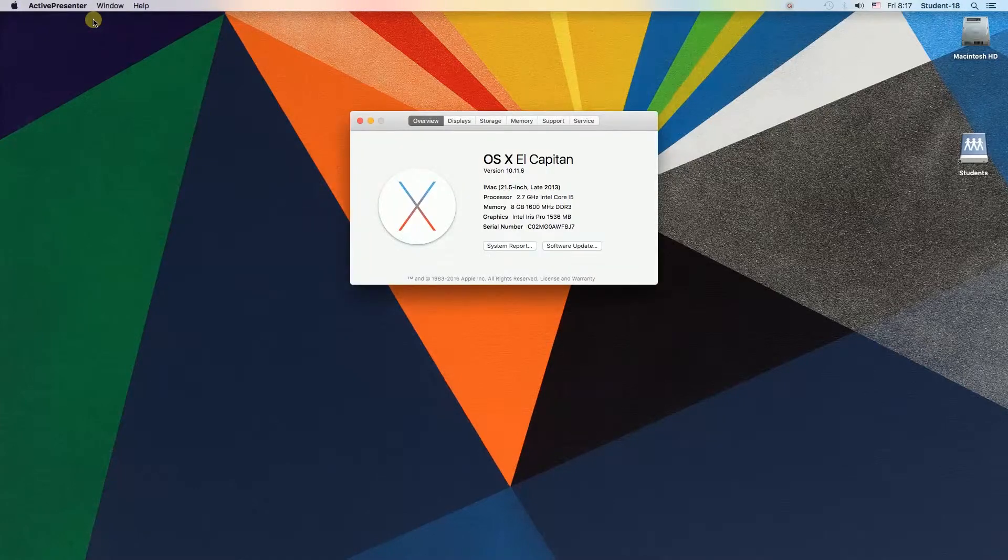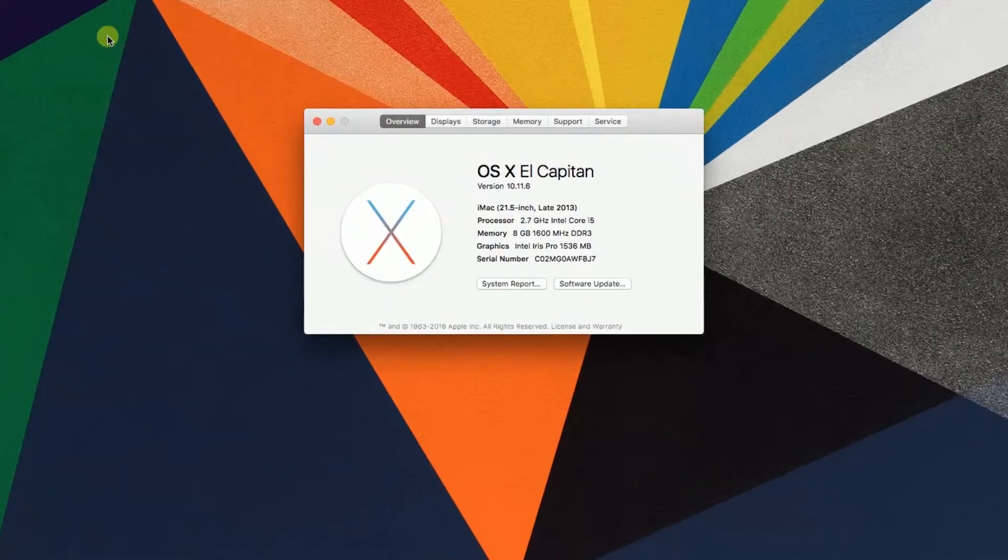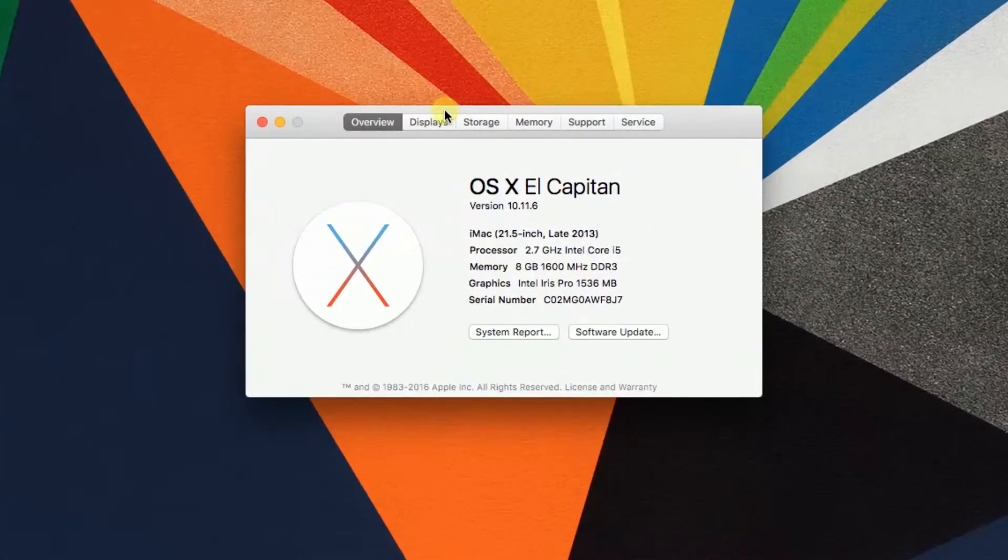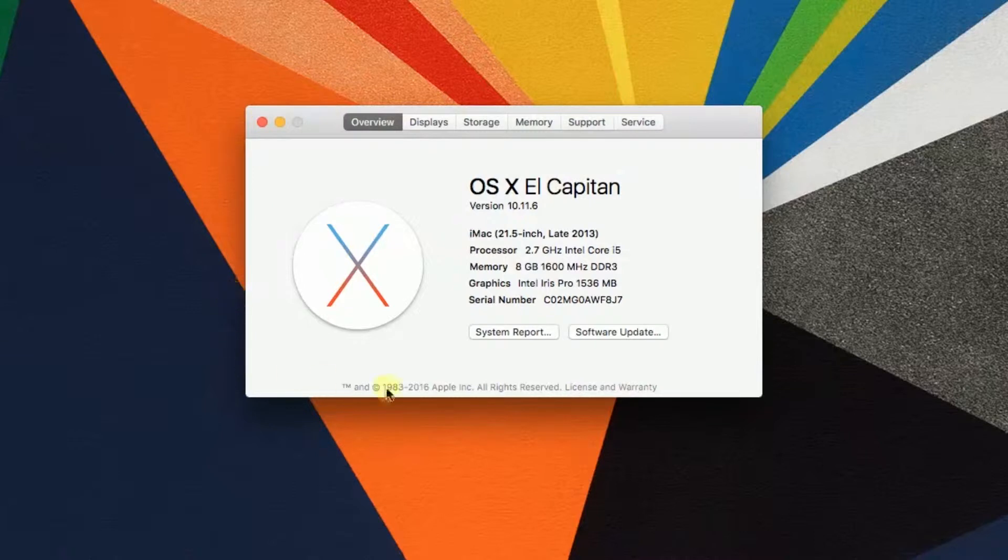Once we click it, a small window will pop up. Here, as you can see, we can see some information about our system,